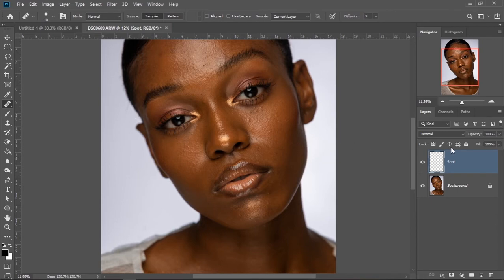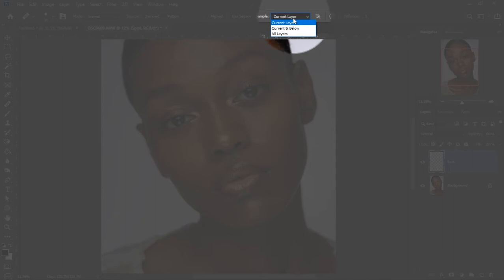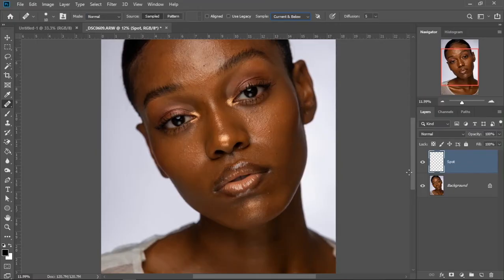Now I am working on a new, empty layer. What I'm going to do is go up to the part that says 'current layer' and click on that and set it to 'current and below', so I can sample from the layer below and paint over.